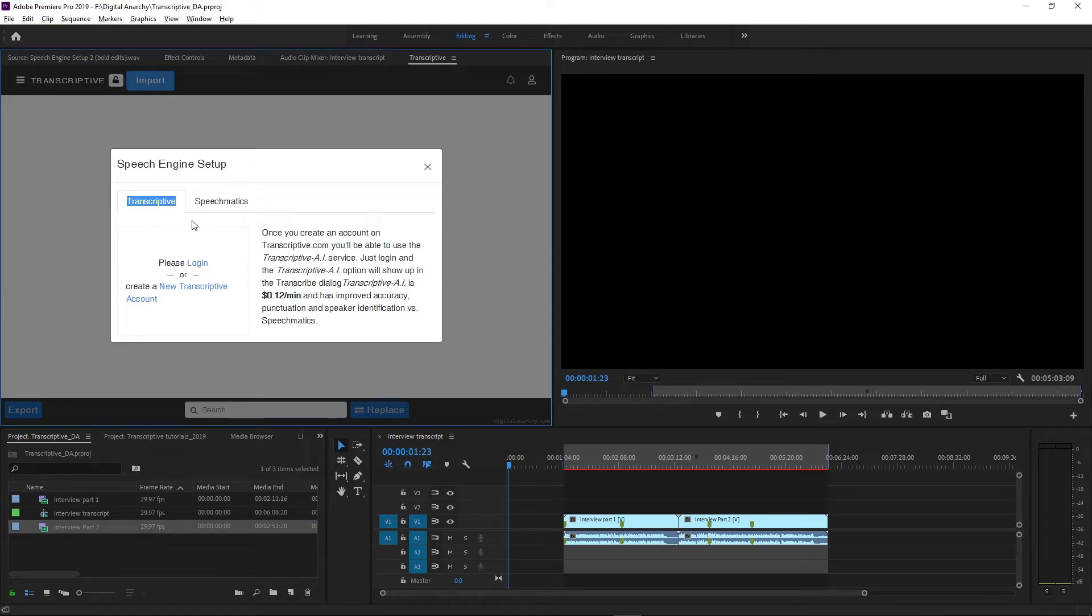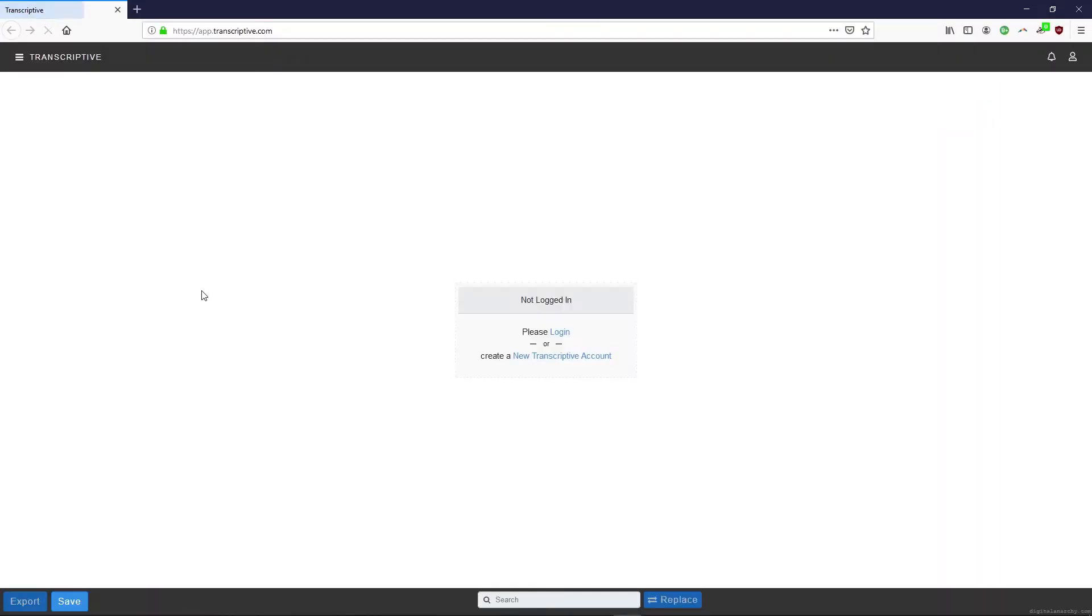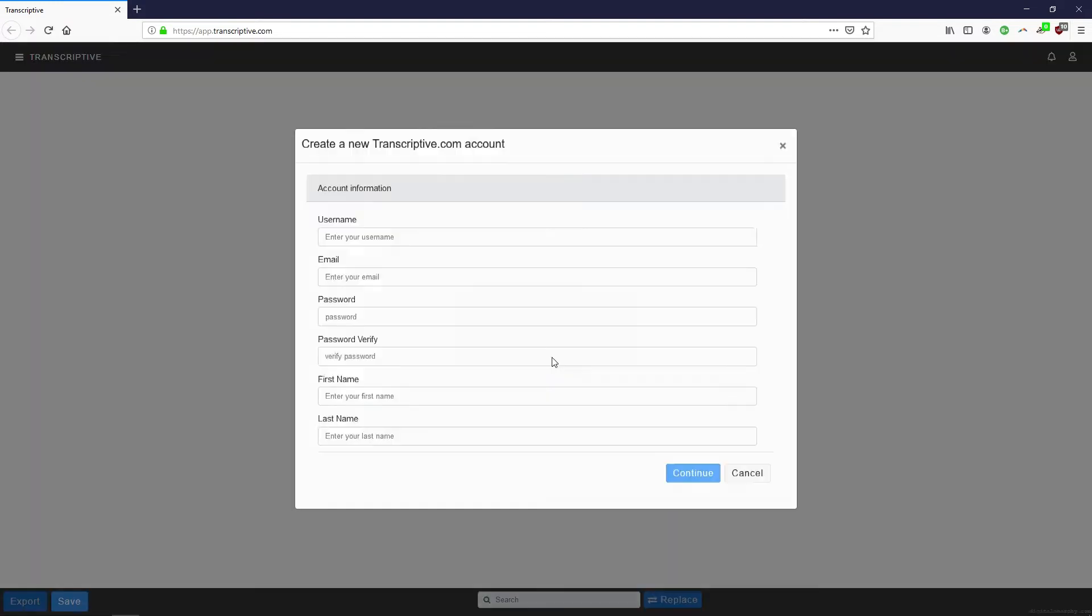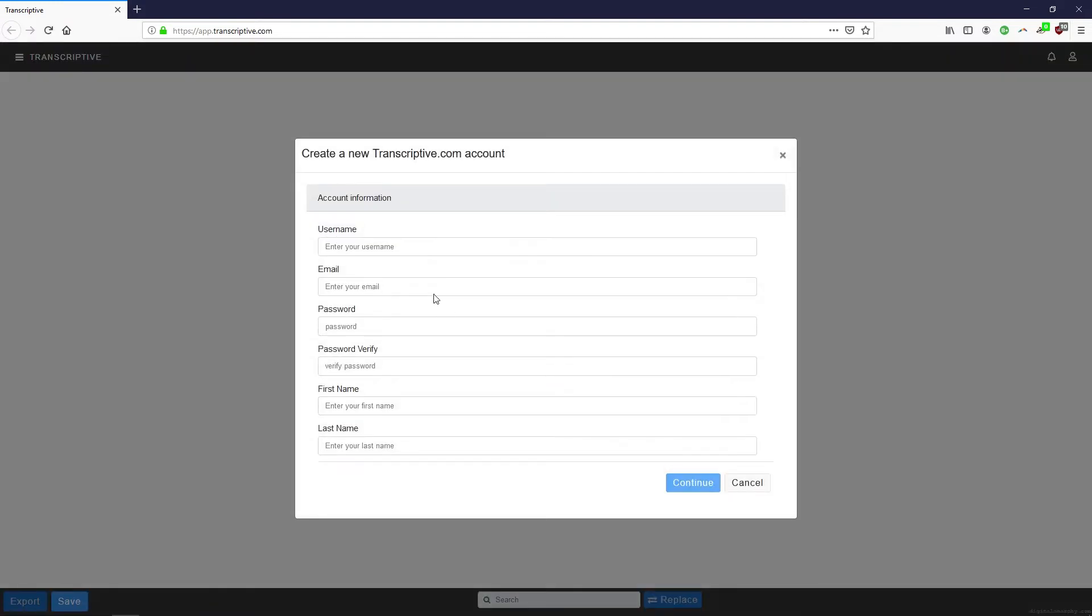First I'm going to set up Transcriptive AI. In Speech Engine Setup under the Transcriptive tab, select Create New Transcriptive Account. That opens a web page where you select Create New Transcriptive Account again and then just fill in your email, create a password, enter your credit card number, etc.